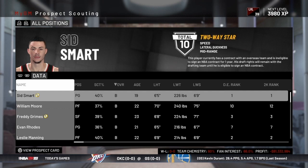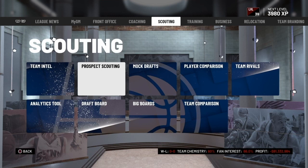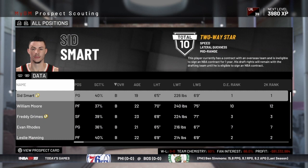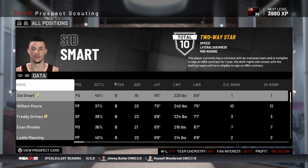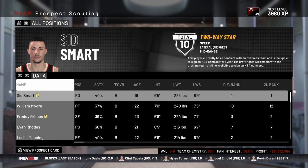Most of the options you're going to need to scout for prospects are going to be found under the scouting tab in the MyGM and MyLeague modes. The most obvious one is the prospect scouting option, and when you select that, that's going to take you to a list of all the prospects you'll be able to choose from when you draft in the upcoming offseason draft. Scouting for prospects is really a two-step process: first, identifying the type of player you want to add to your team, and second, identifying the best player that fits that type.